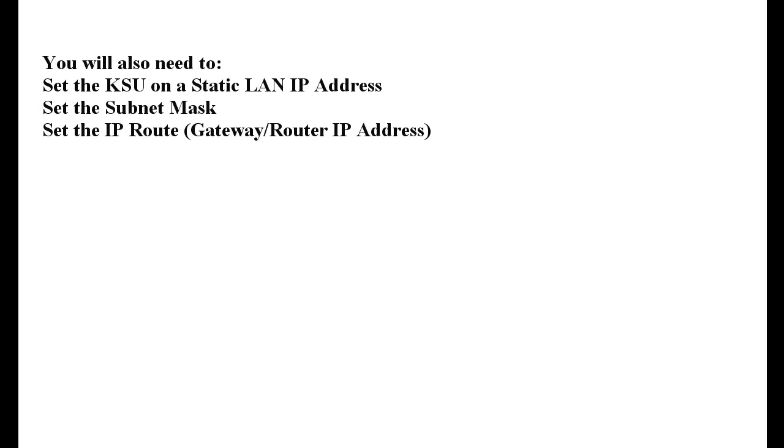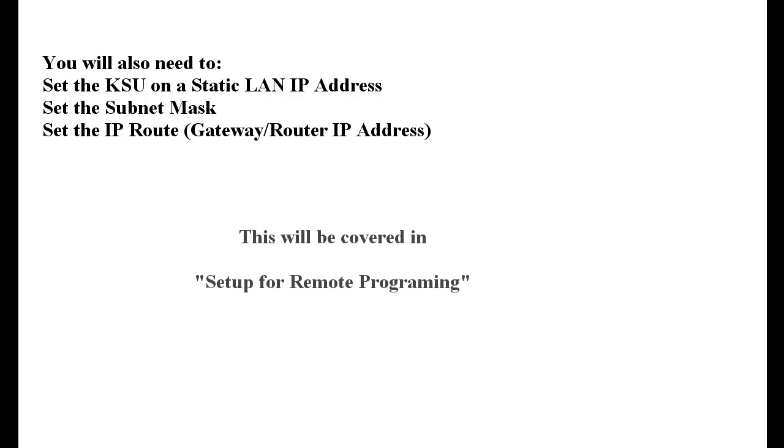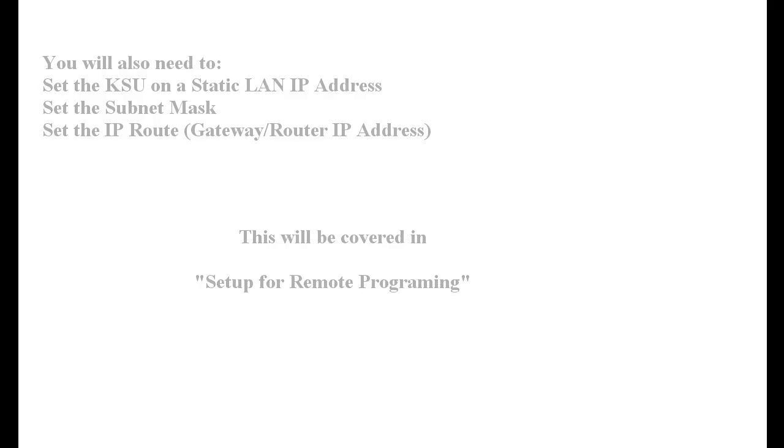There are a few other things you need to do in the KSU that are not covered in this lesson. But I will mention them. You have to set the KSU to be a static LAN address on the customer's network. You have to set the subnet mask. And you have to create an IP route so that the KSU can get out on the internet. That's covered in another video.